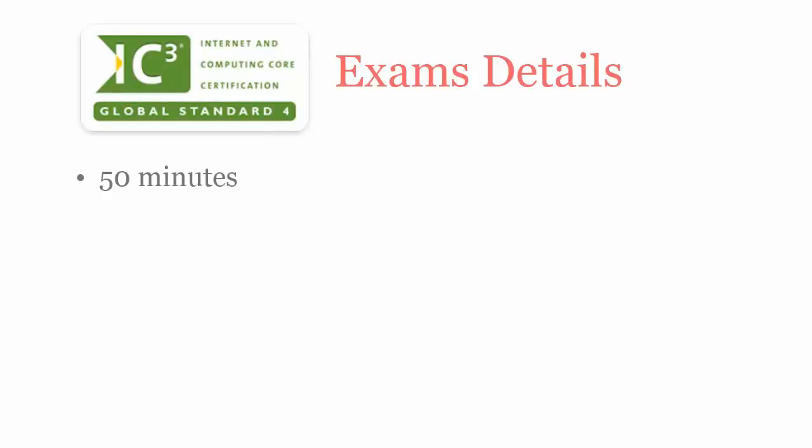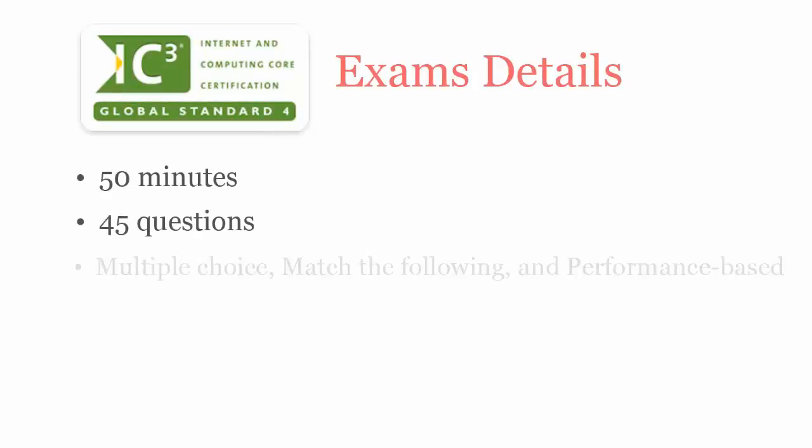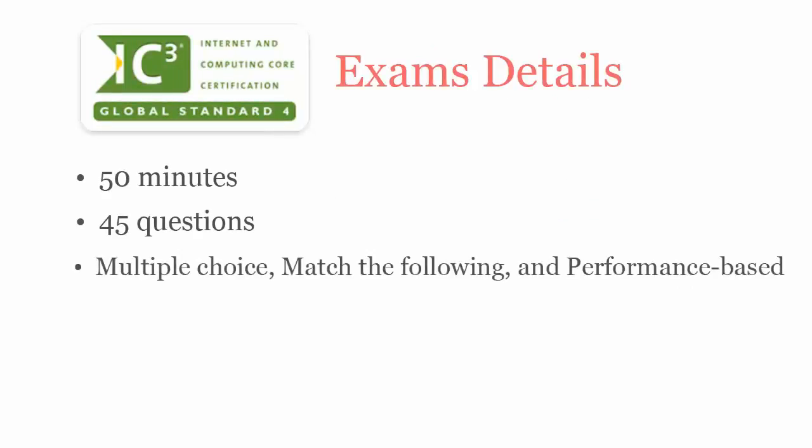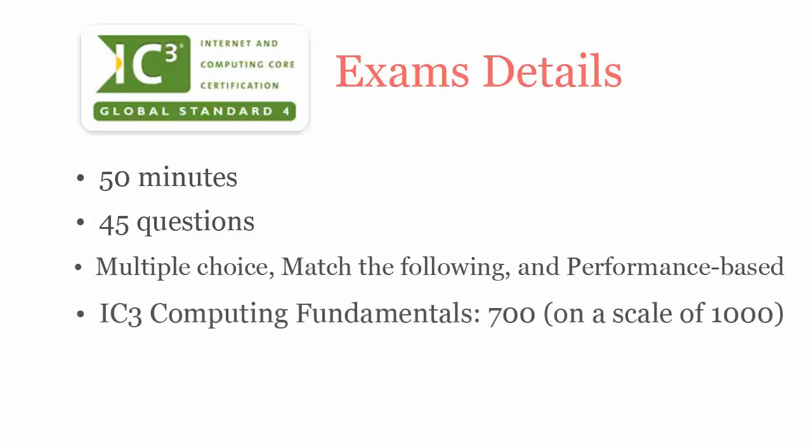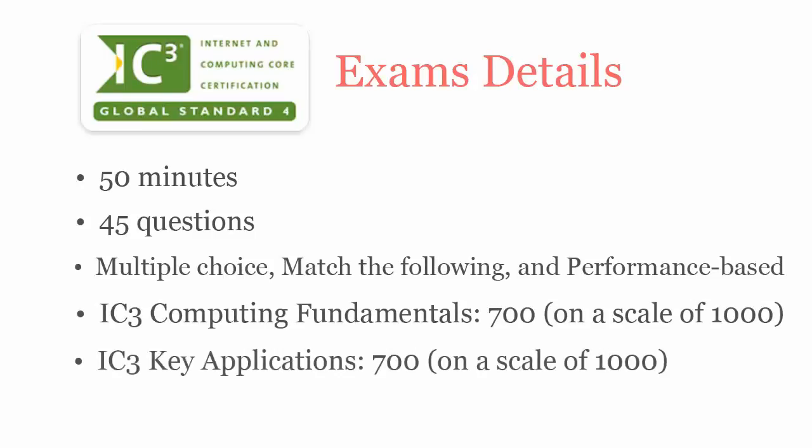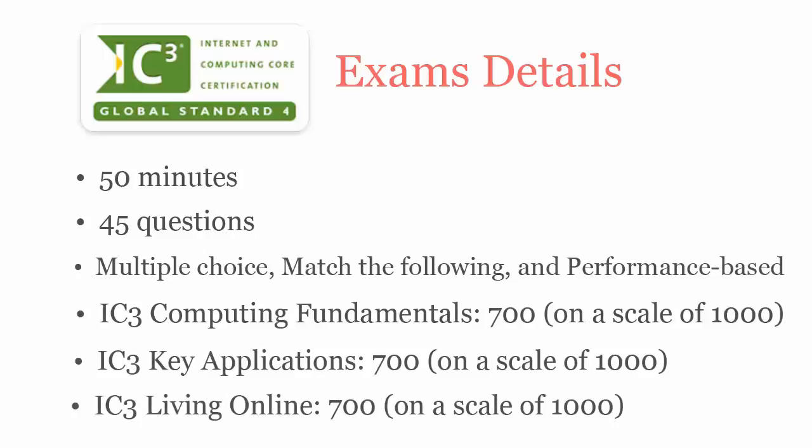In 50 minutes, you have to complete 45 multiple choice, match the following, and performance-based questions. To pass IC3 Computing Fundamentals, Key Applications, and Living Online exams, you have to score at least 700 out of 1000.